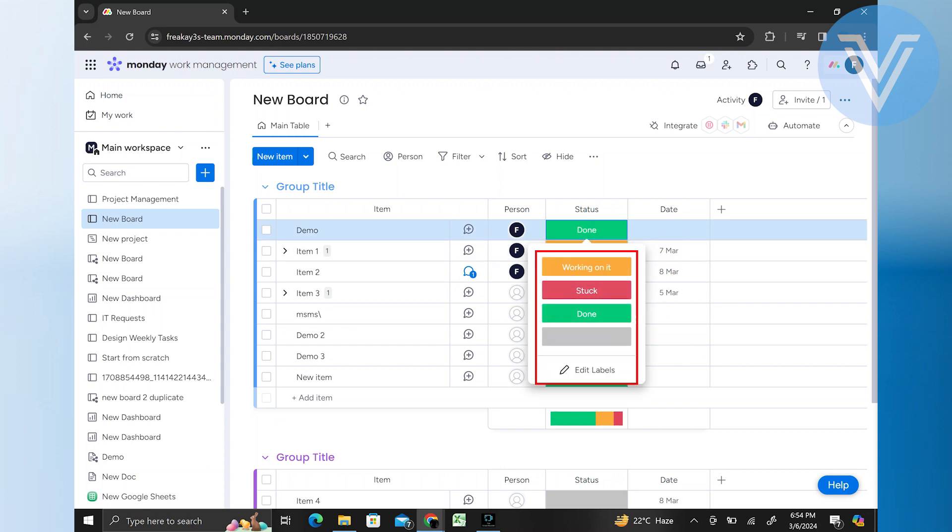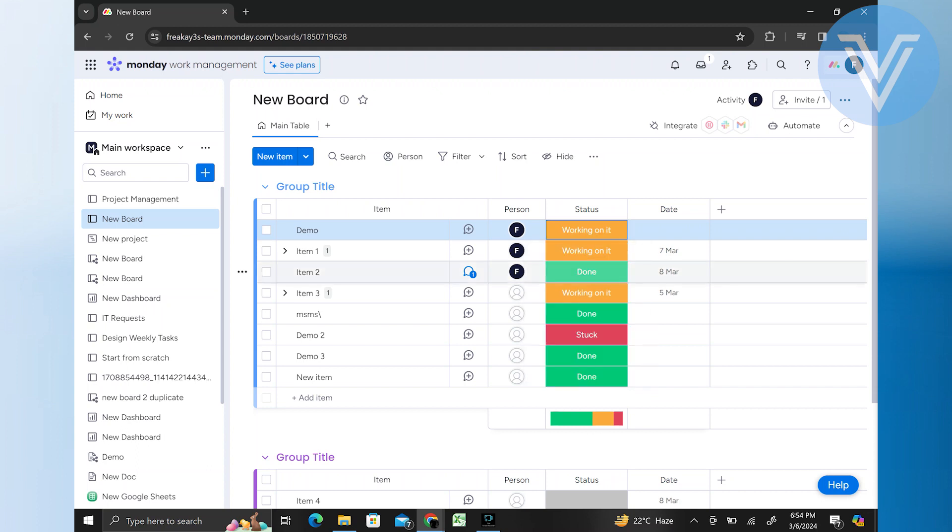From the drop-down menu or list, select the new status that you want to assign to the item. For example, if the item is currently in the Done status and you want to mark it as Working On It, select the Working On It status from the list.